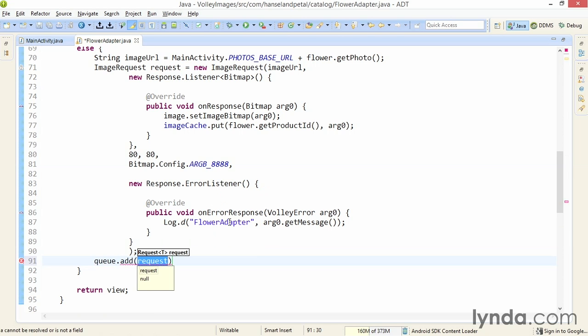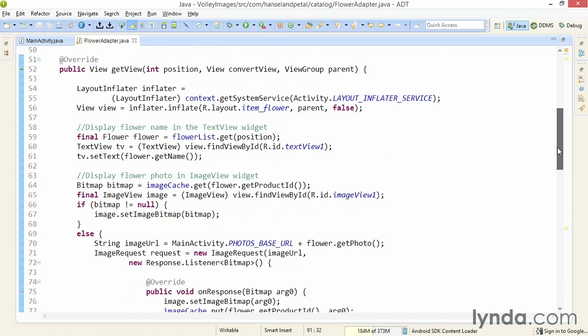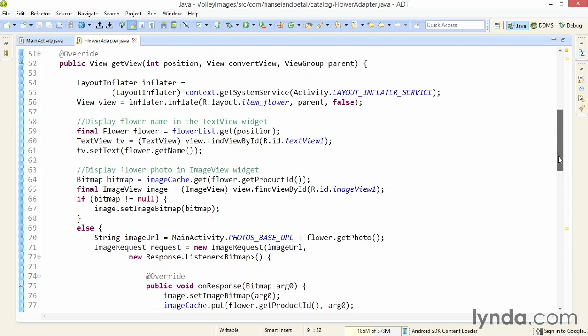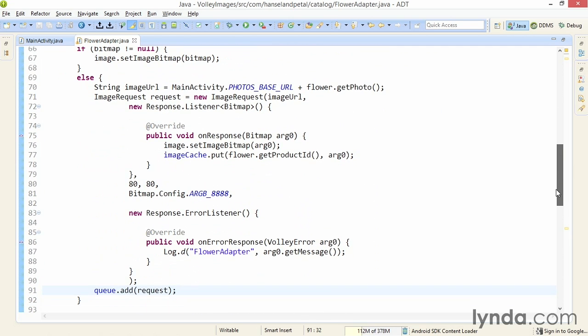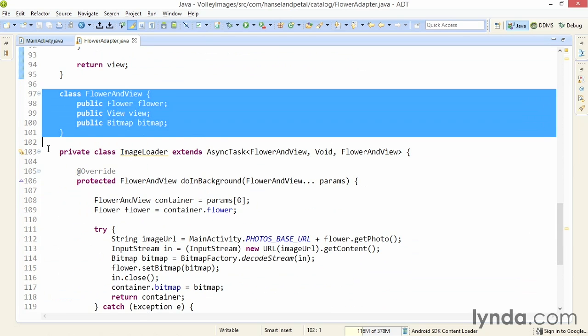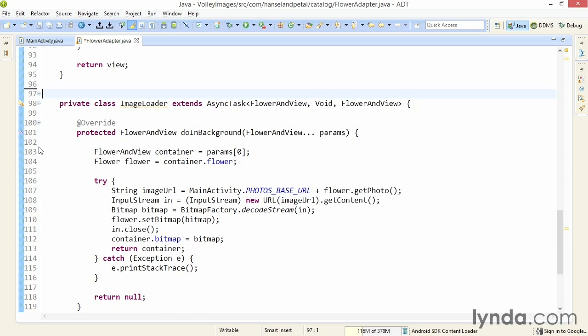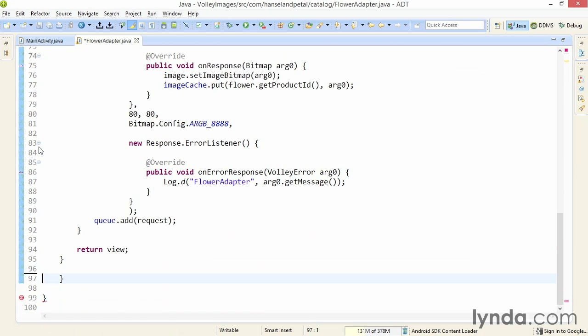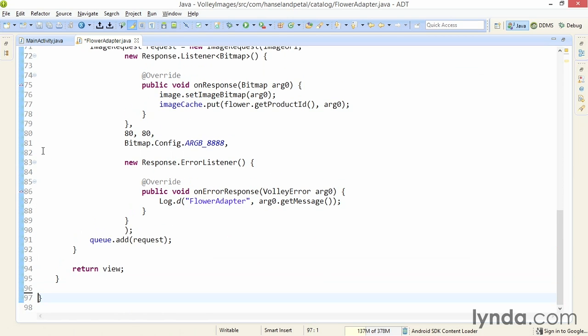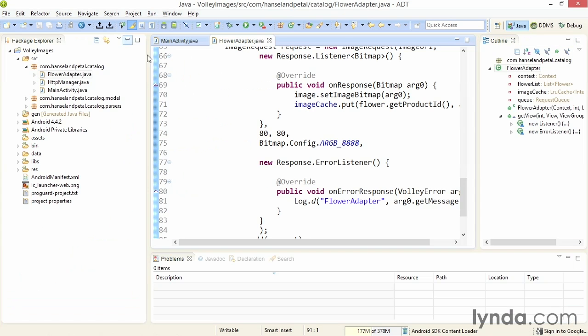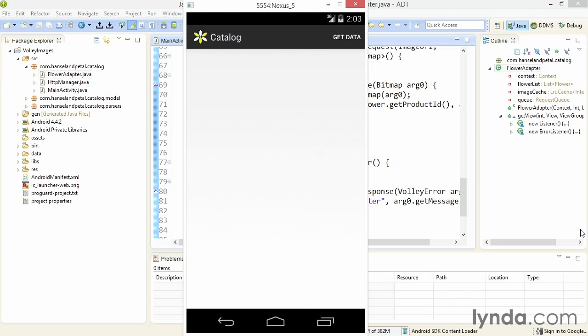Now remember, when you're working with the list activity, the getView method that this code is inside will be called over and over again. So each time a new view is created or requested, this code will be called and you'll be creating a new request and adding it to the queue. It's up to Volley to manage the queue. There will be a lot of asynchronous tasks happening, but it's all being managed for you. And so now I don't need any of this other code. I'll remove the FlowerInView class declaration and the ImageLoader class declaration. Those bits of code just aren't needed anymore. I'll organize my imports to make sure I've removed any unnecessary import declarations. Then I'll go back to my problems view and make sure I don't have any issues to clean up.